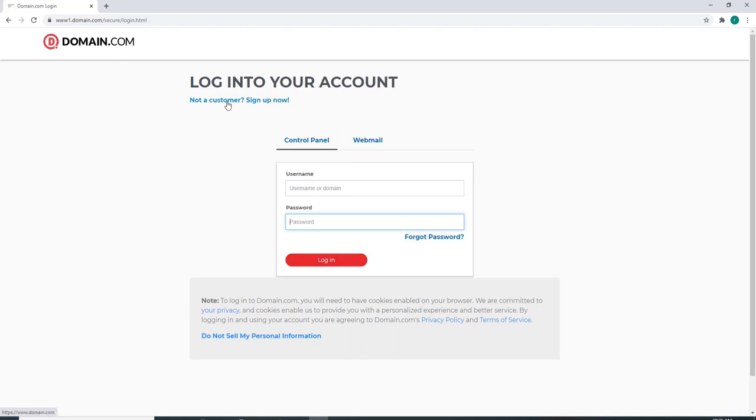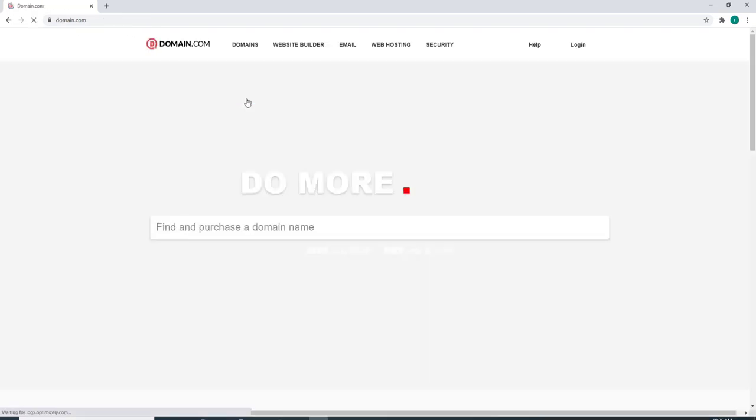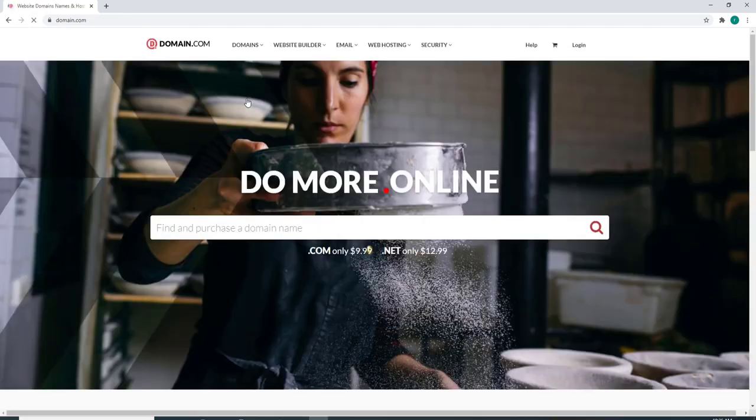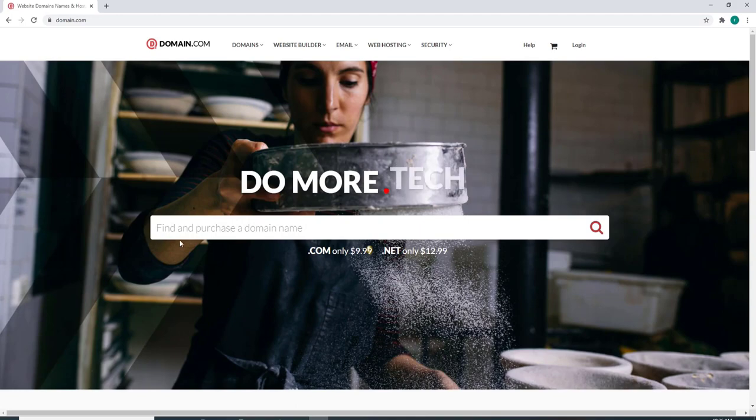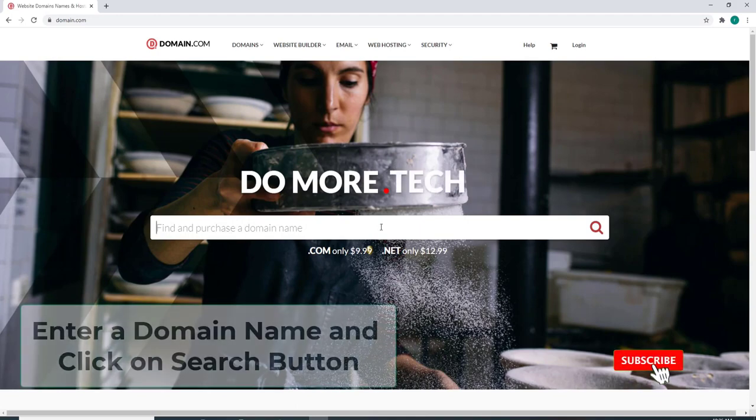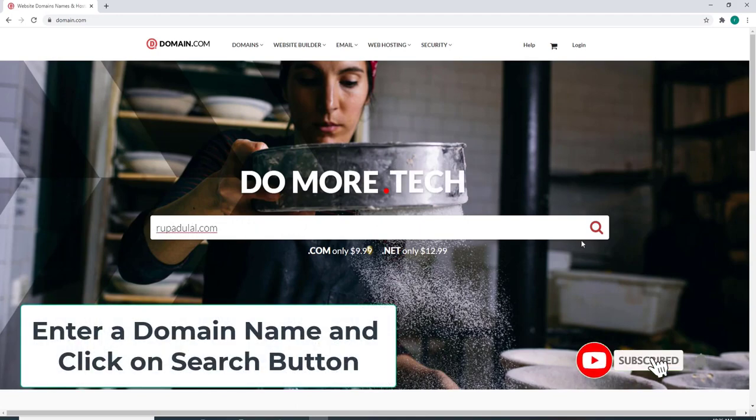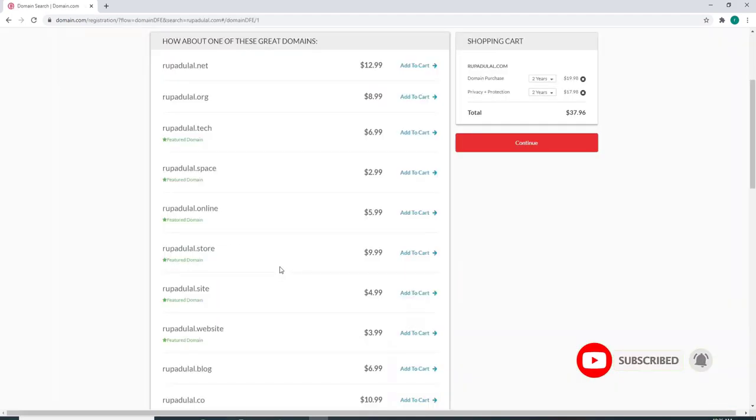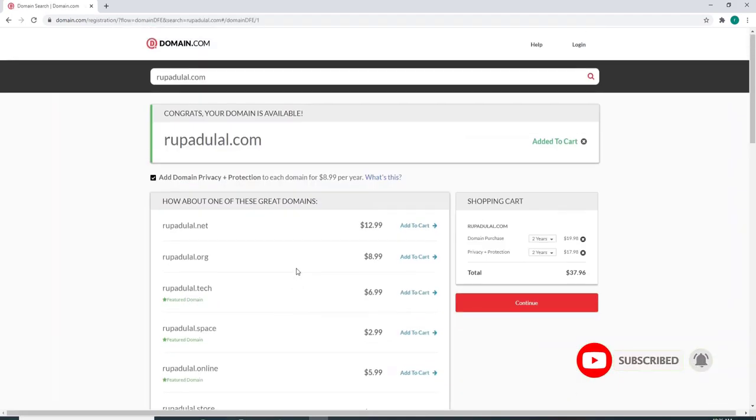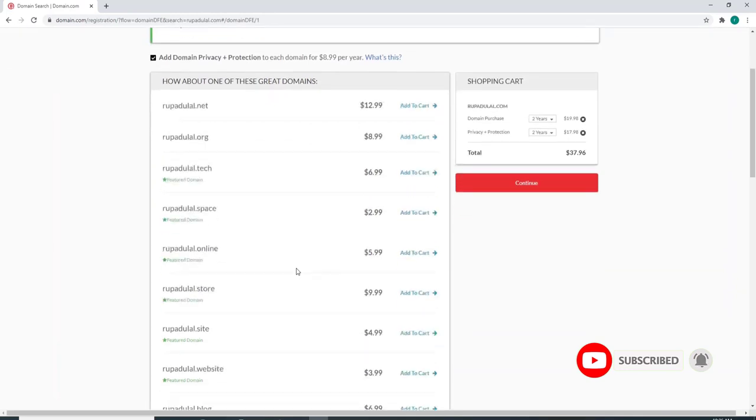After clicking on Not a Customer, you'll be taken to the next page where you can find and purchase a domain name. Enter a domain name and click on the search button. On the next page, you'll be able to view all the available domains.